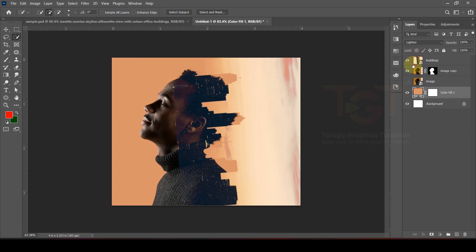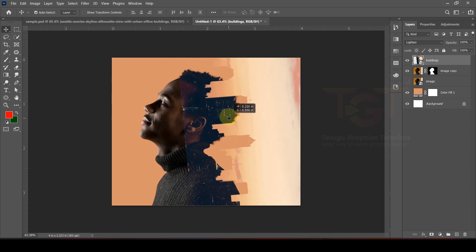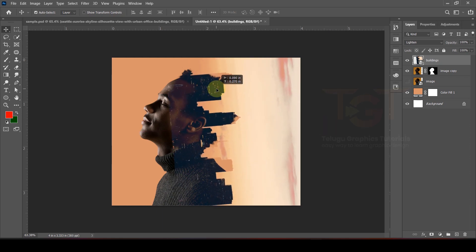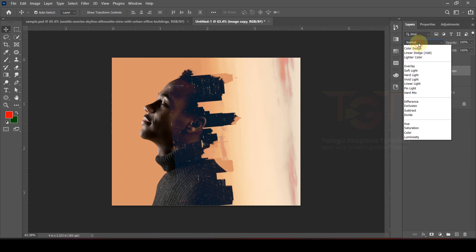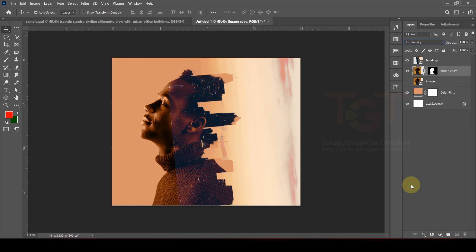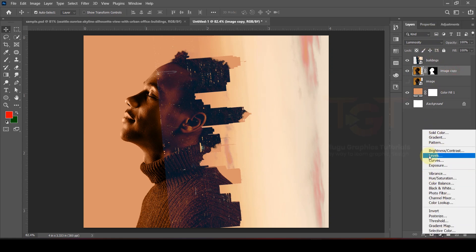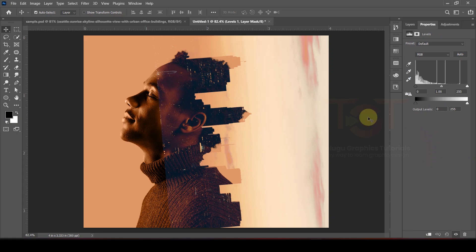After that, the building background is ready to select and we will adjust it perfectly. The background is ready and we will select the last option. The menu is ready and we will select the Levels option, then adjust.